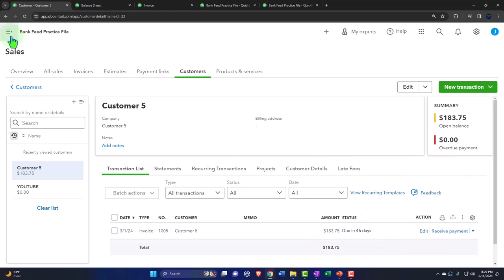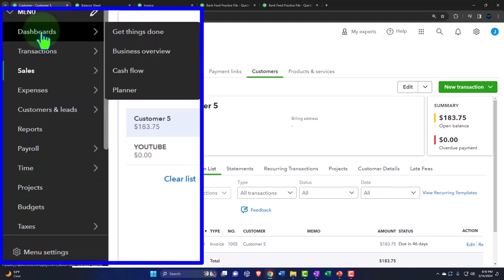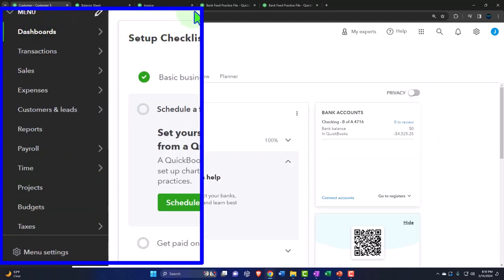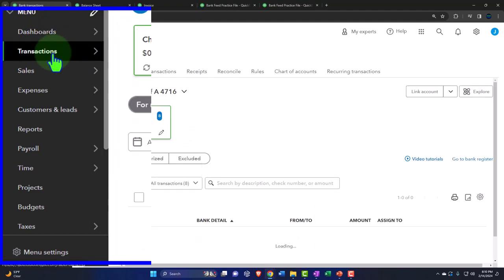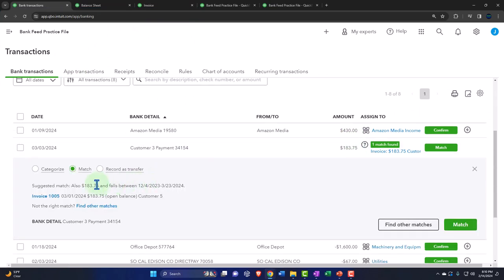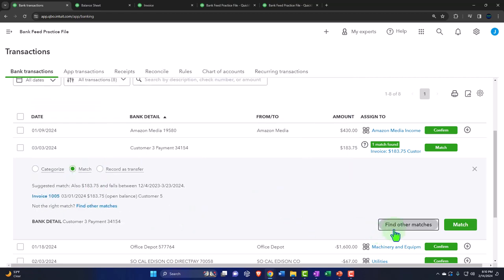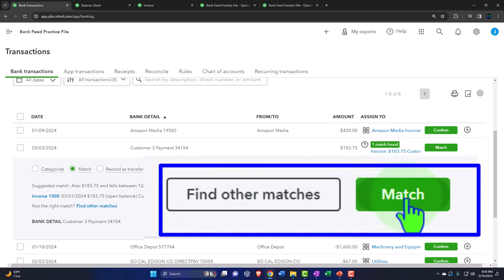The bank is going to see the electronic transfer hit, and we can go into the bank feeds — banking transactions — and say it matched. Did it match correctly? It should, as long as the dollar amount matches and the date is fairly close. When it records this, it suggests the invoice and should record the transaction, reducing accounts receivable. Let's go ahead and match it — that will record the transaction.